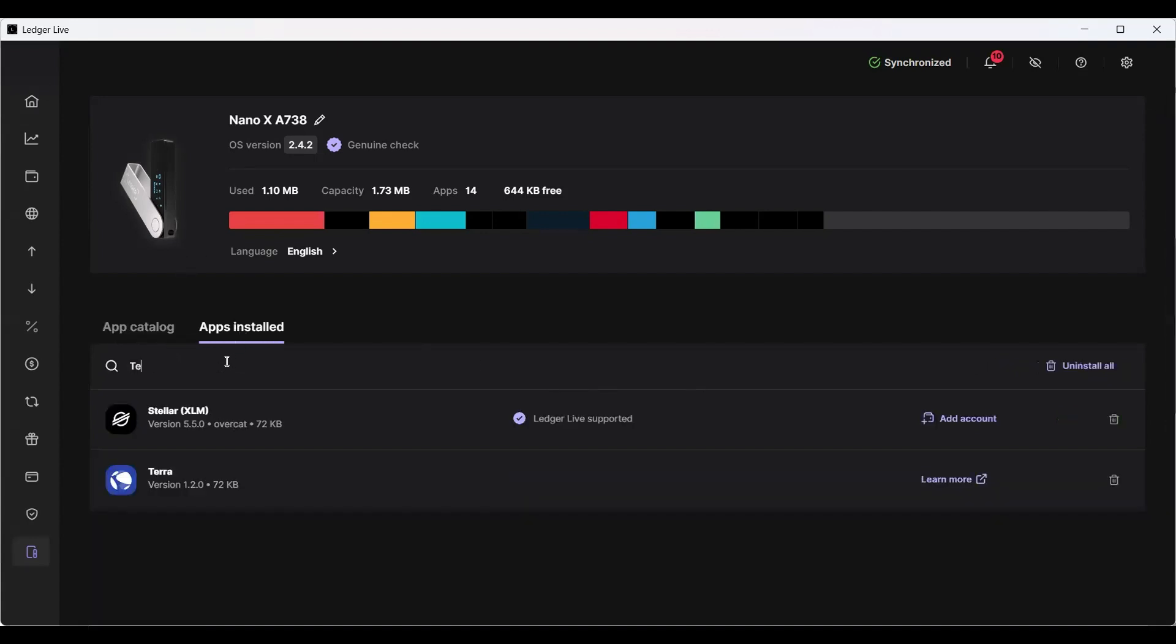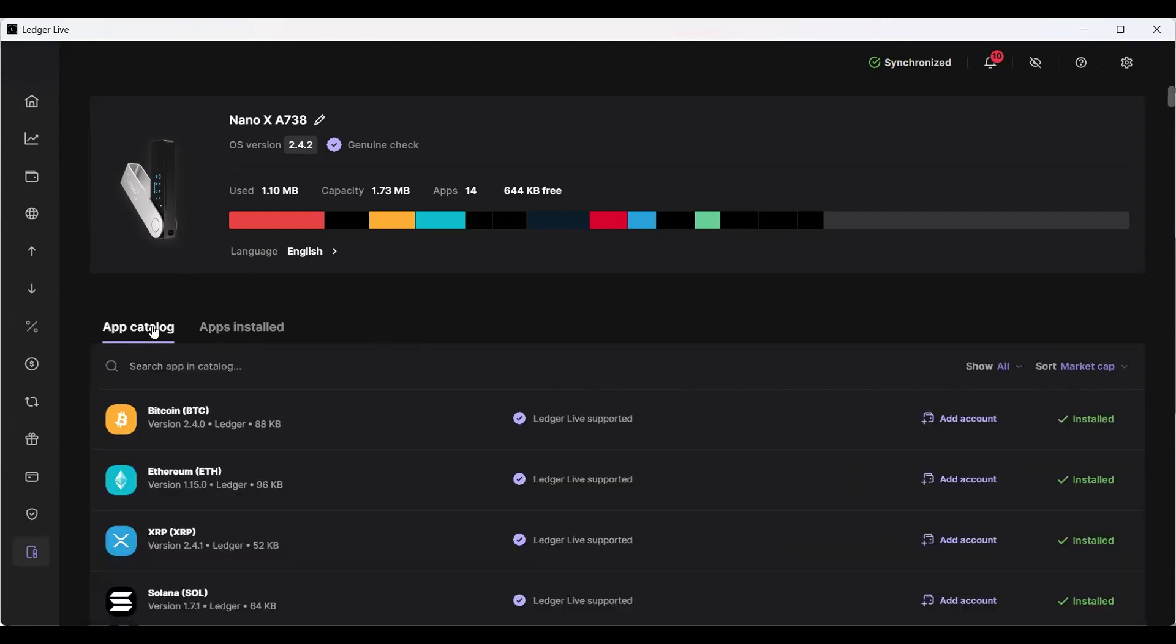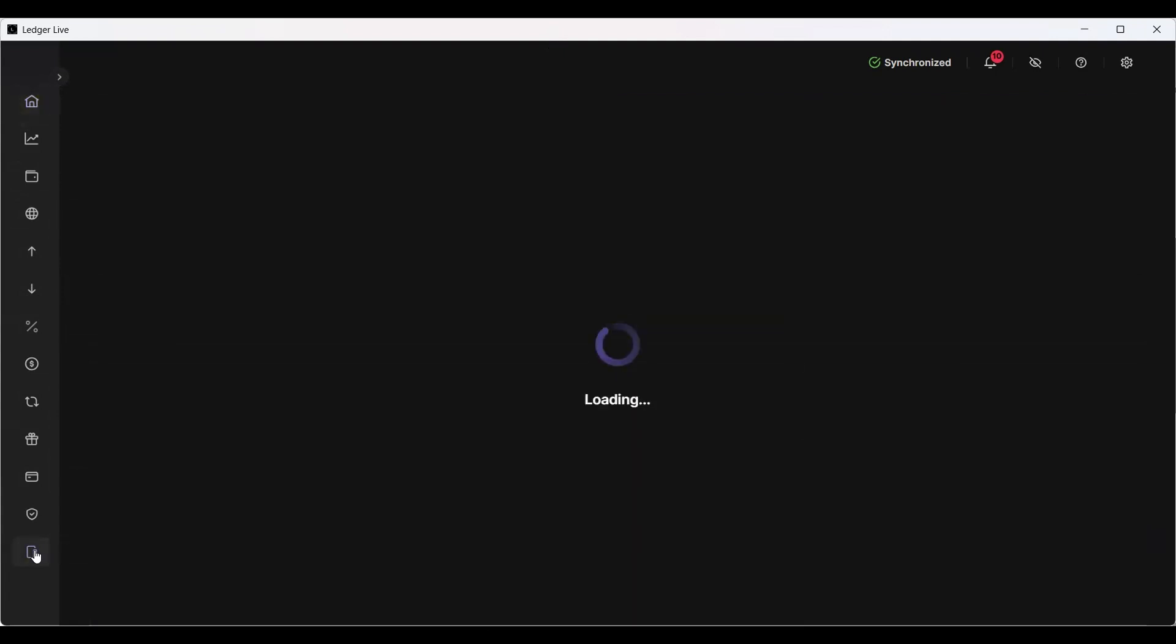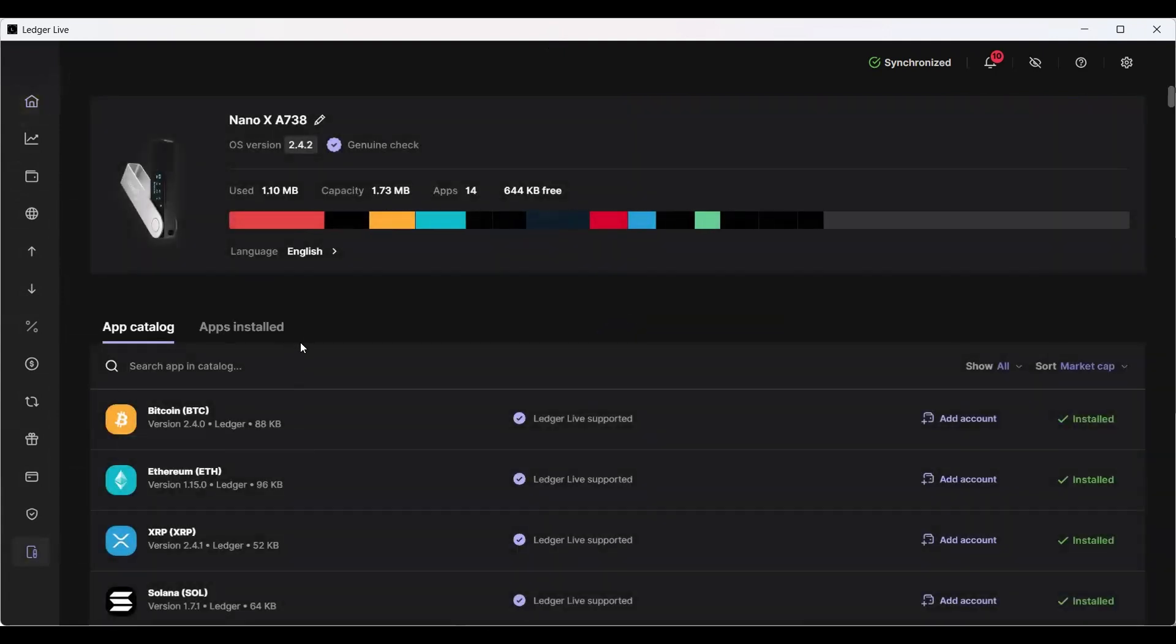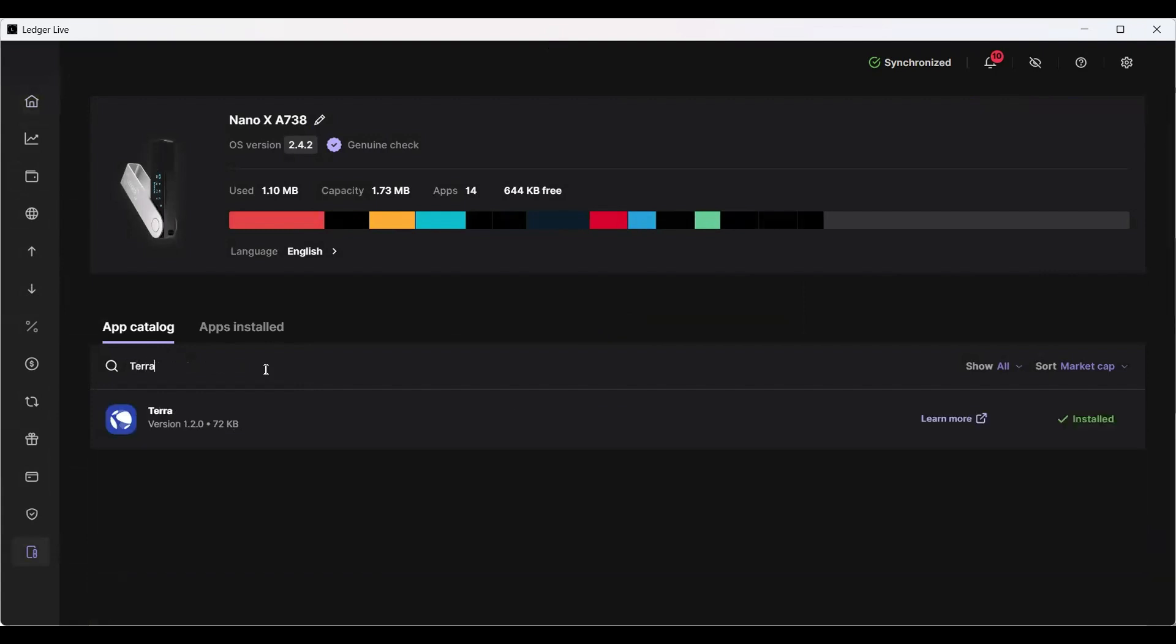Once it's installed, just to confirm it, see what it says? Uninstall. I'm not doing that. It's installed, okay? So now for the fourth time, because now I know that you guys can see it, you open up your Ledger Live, you will see the home page, then you will go down to My Ledger, then you will open up your Ledger, then you will type in Terra and you will install it.